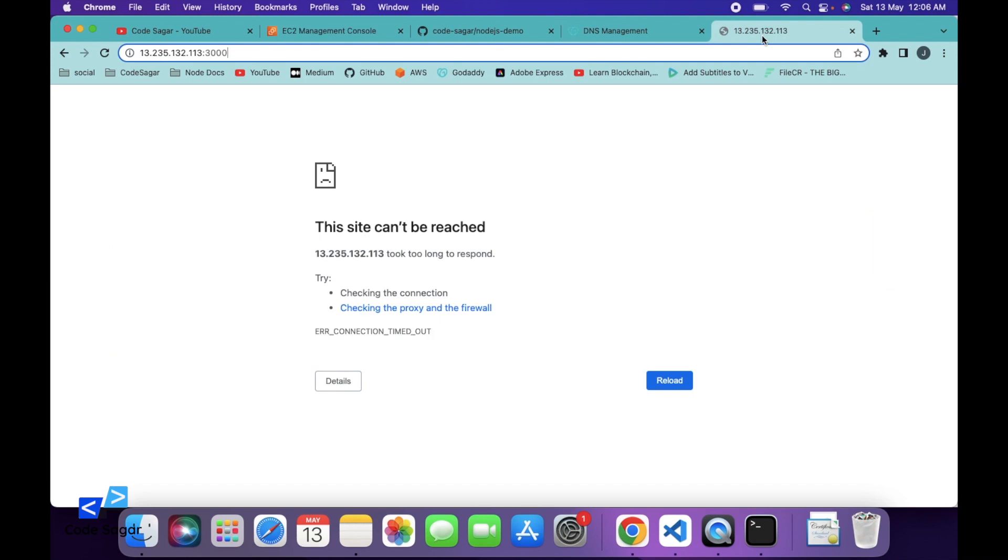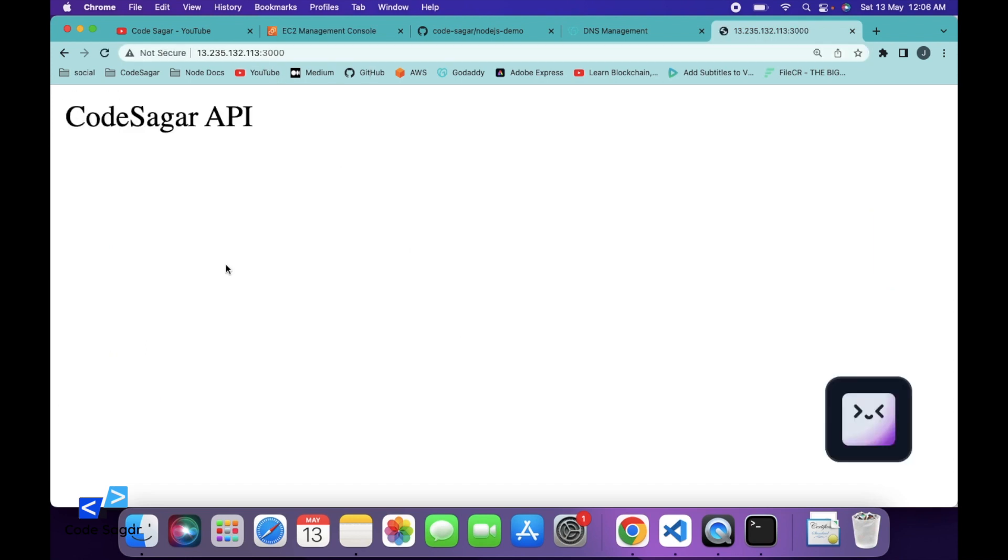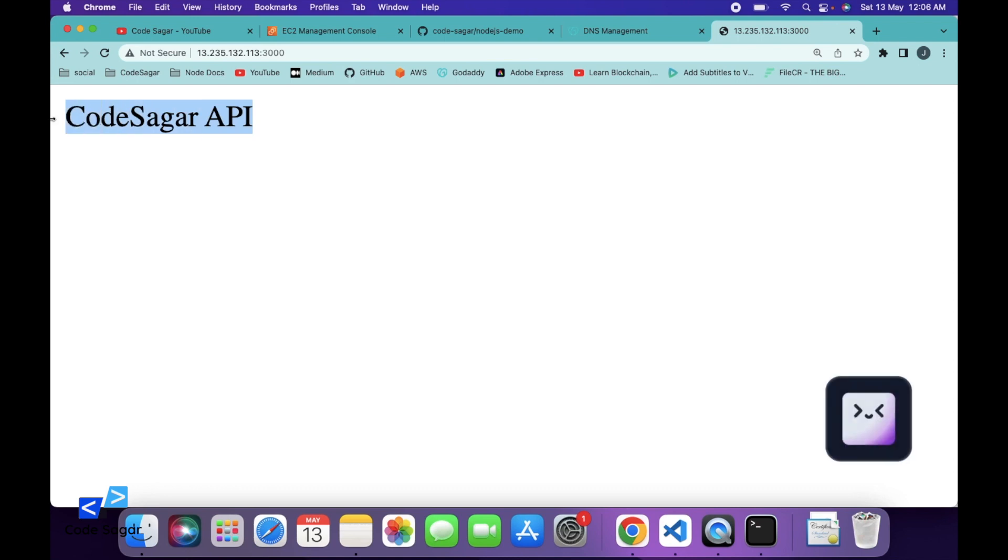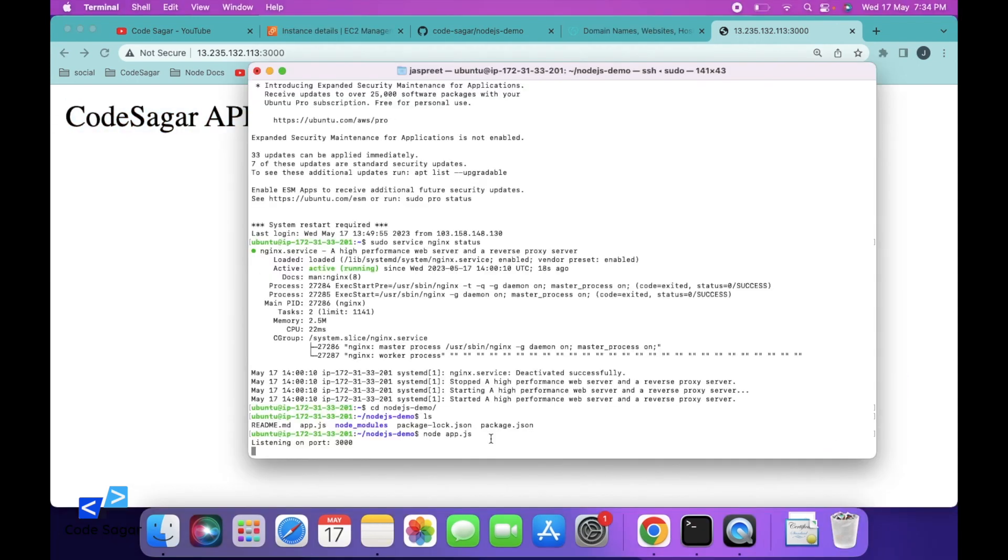So let's try to access port 3000 now. So as you can see, we are able to get the response from the Node.js app. So currently we are using the node command to run the app. So to run this process as a background service, we will use PM2.